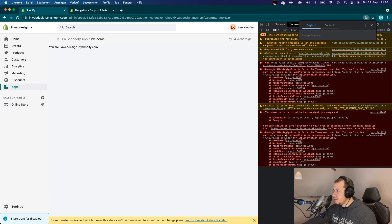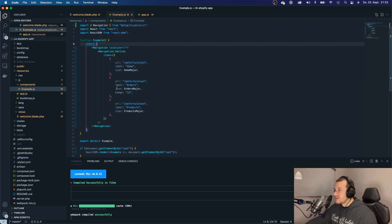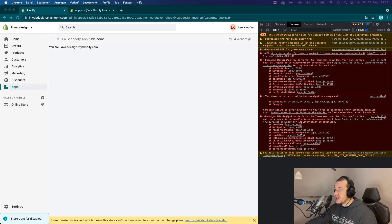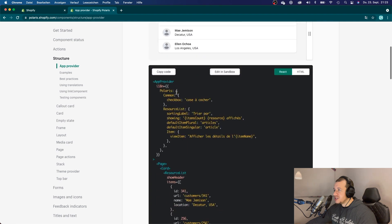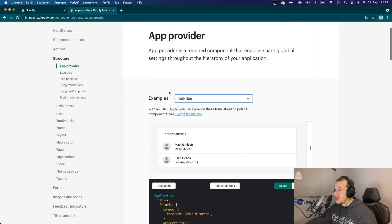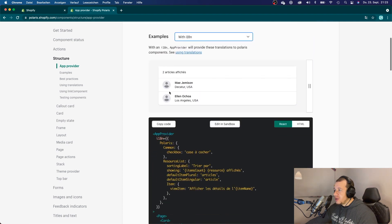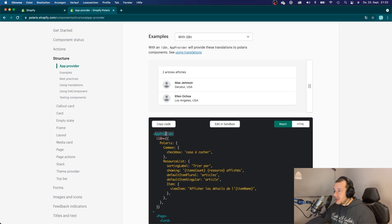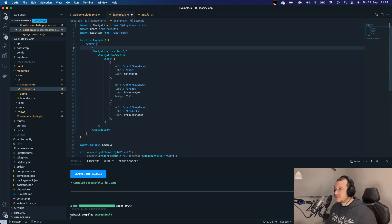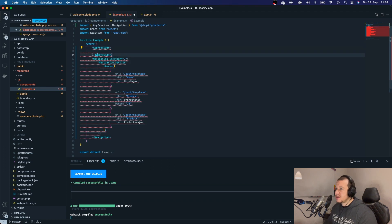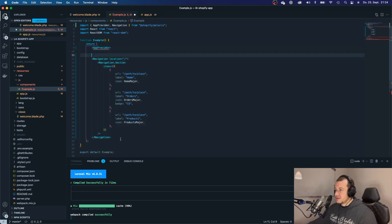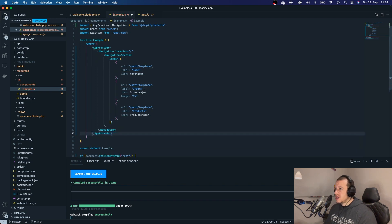And it says missing app provider error. Now, why is that? Because we haven't wrapped our app within an app provider. Every app needs to be wrapped inside an app provider, as you can see here on the Shopify Polaris documentation. So let's just quickly do that. Let's say app provider. Let's import it. And here now our app is wrapped inside an app provider.